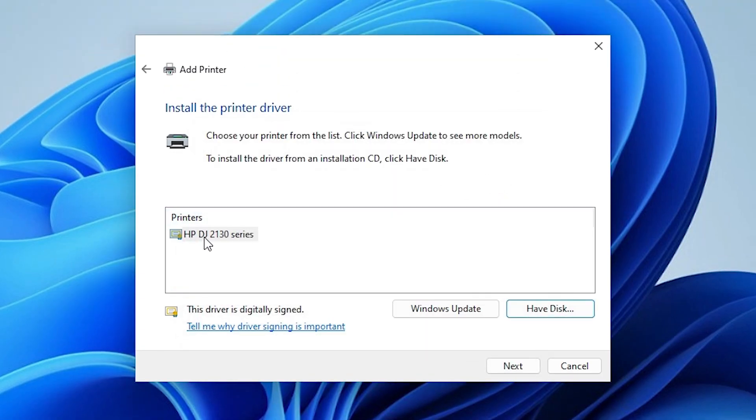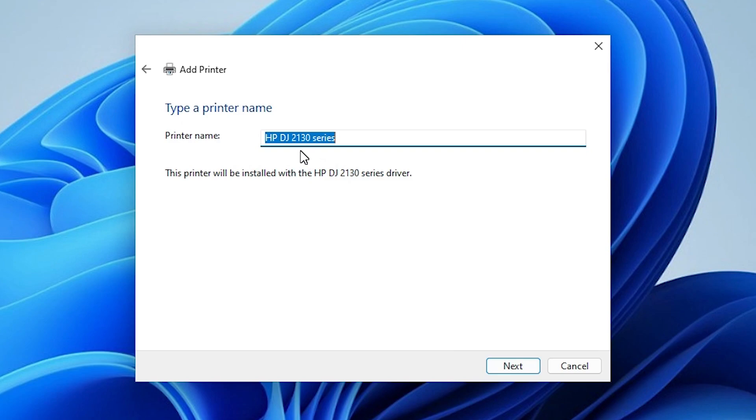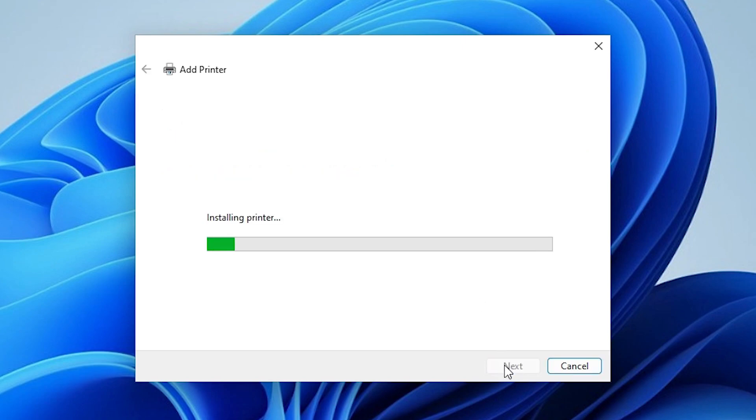Here we find HP DeskJet 2130 series. It is a series printer of our 2131 printer. Select that. Click on next. You can give any printer name that you want. I give 2131. You can give any printer name that you like and click on next.